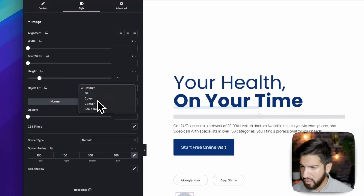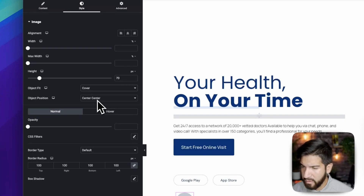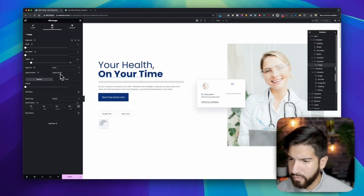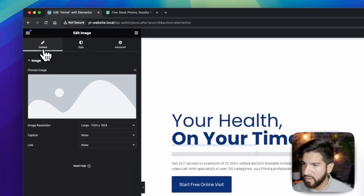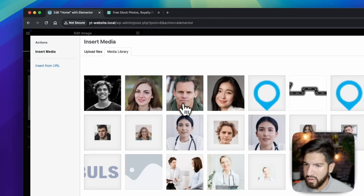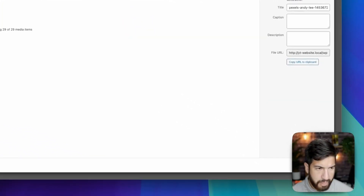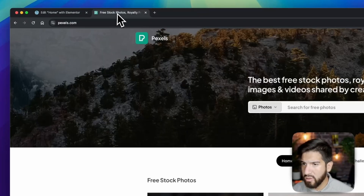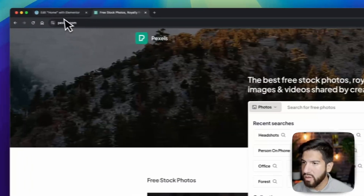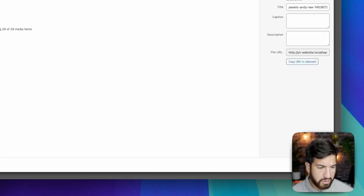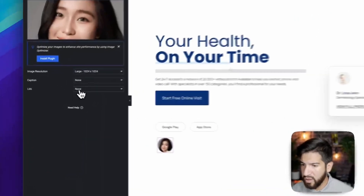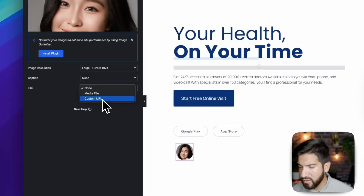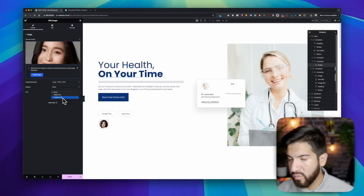Set the image size to Cover, center center. Go to Content, grab an image — I'm using a headshot from Pexels, just search 'headshots' there. Click Select and we have our first image. You can also add a link to this image, for example to a specific review or a team member page.